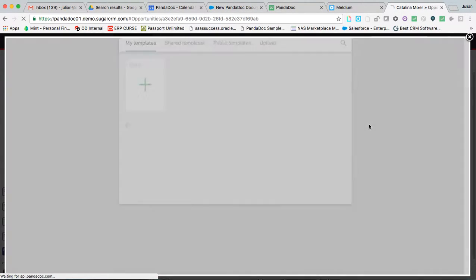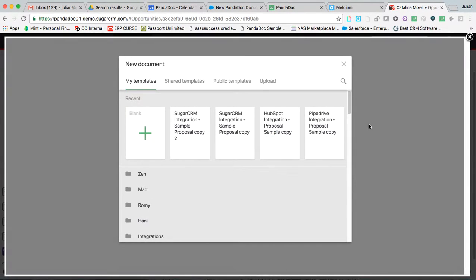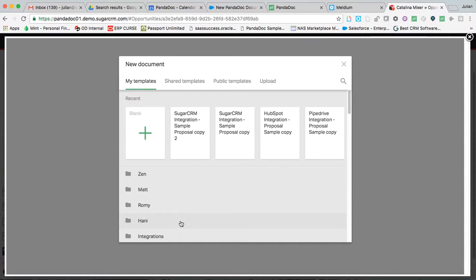So let's go ahead and create a new document. And remember that everything I'm showing you is happening out of Sugar. I am being prompted here to select my template. I can have as many as I need.